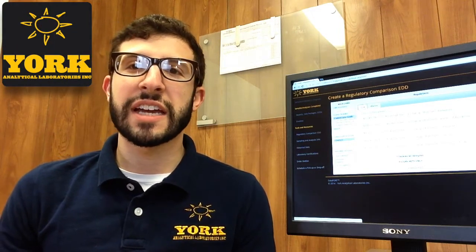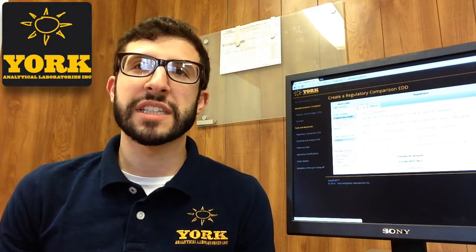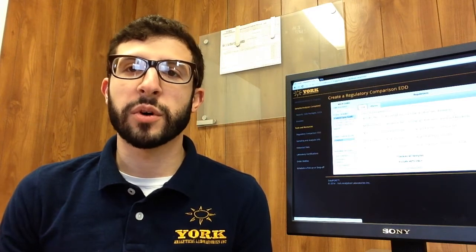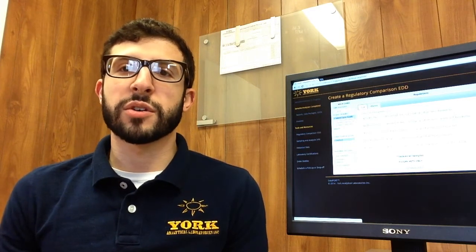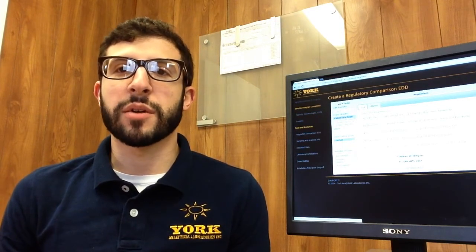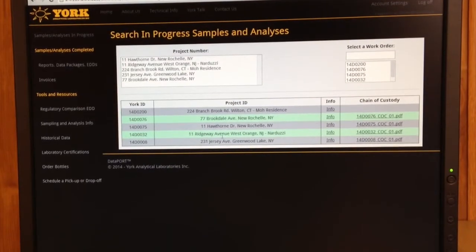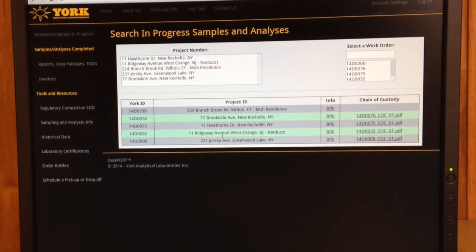Hi, Dave here with York Analytical. As you've probably seen, we've made lots of updates to our mobile site and our data port. We're really working on a lot of user functionality with our client services, and I want to show you that we've been listening to your feedback.